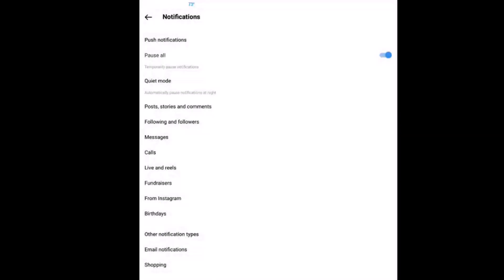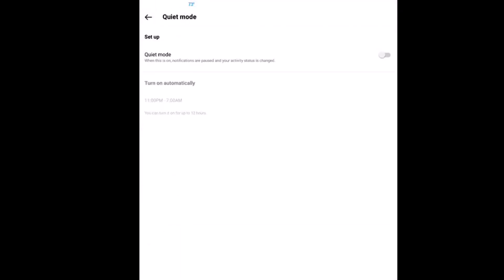Now my notifications have been paused for fifteen minutes. Like I said, that bottom one there, quiet mode, if you toggle that on, it will not give you notifications between the hours of eleven p.m. to seven a.m.